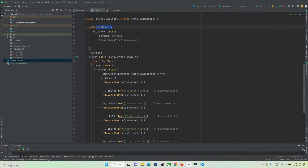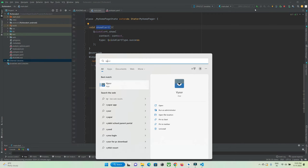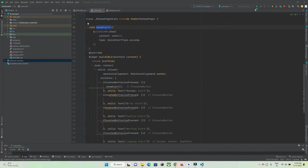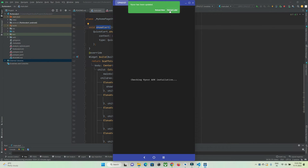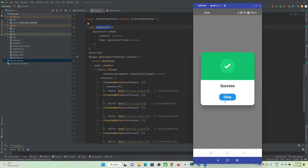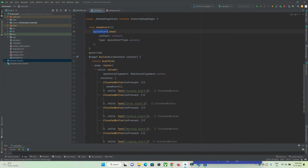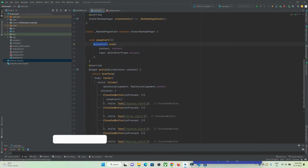Now let's call this function when a button is pressed. When the success button is pressed I want to show the alert. After a hot refresh, you can see on the mobile screen that when I press the button a success dialog box is shown. This is how you can show a quick alert by making use of the QuickAlert library.